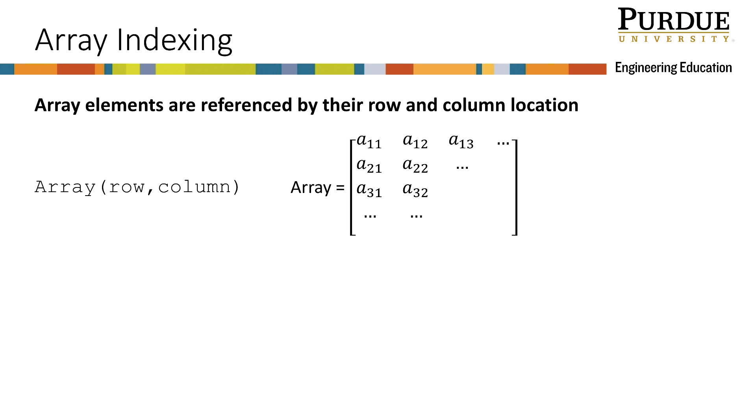So what is array indexing? Let's look at a theoretical array. Notice how the elements are subscripted with their row and column number. Notice that the row number is first and the column number is second, just as when identifying the dimensions of a matrix.